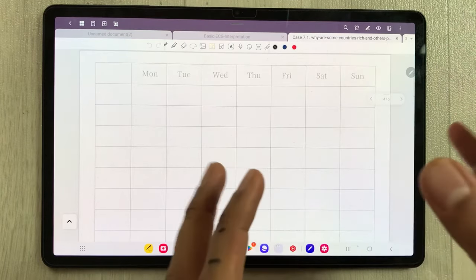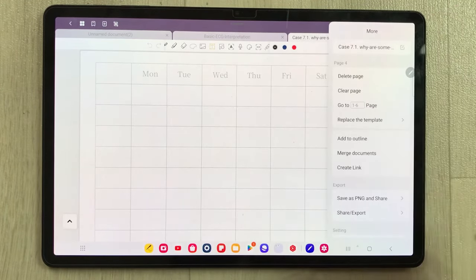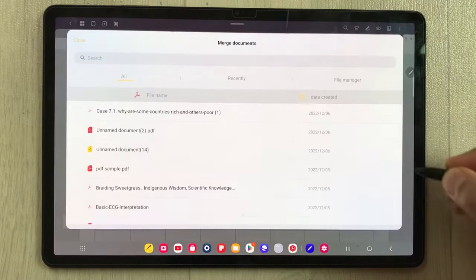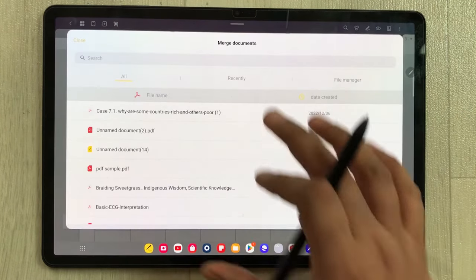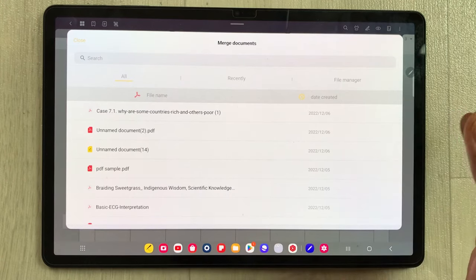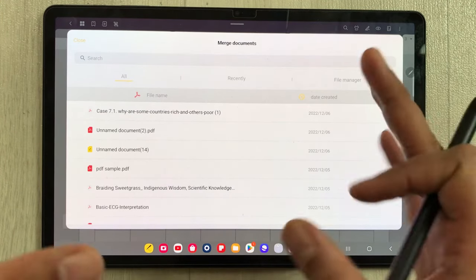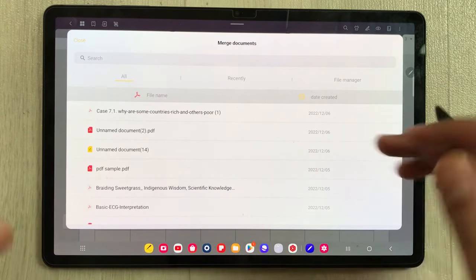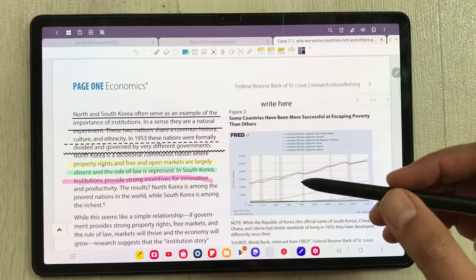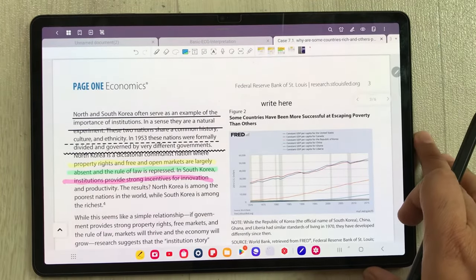You also have the option to merge different documents or notes together. Select the three dots and choose 'Merge Documents'. You can then select different pages or different notes and merge them. This is really really useful.